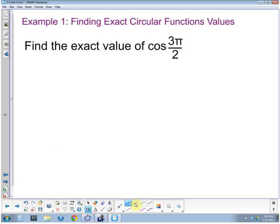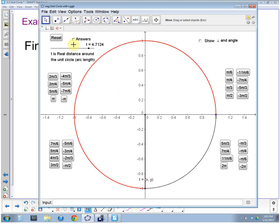Moving on to the next one: find the exact value of cosine of three pi halves. We already saw that the point was zero comma negative one. Cosine is the first value, so the cosine of three pi halves is zero. That's where we are when we've rotated three pi halves, which is about 4.7124 radians around the circle.